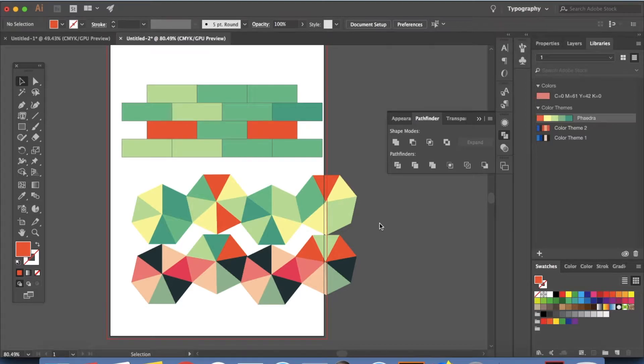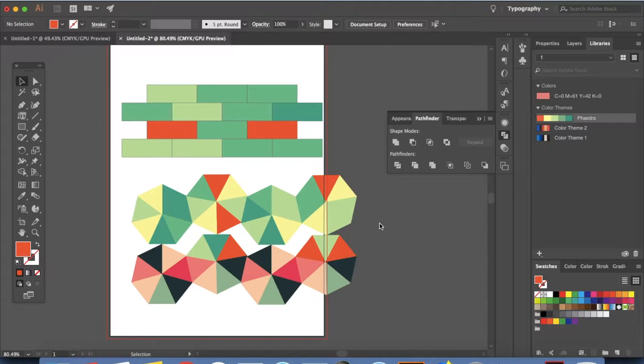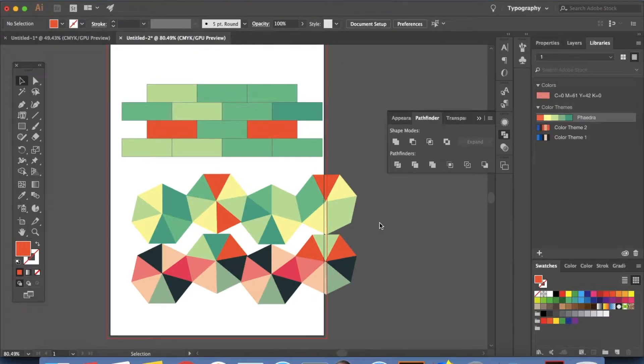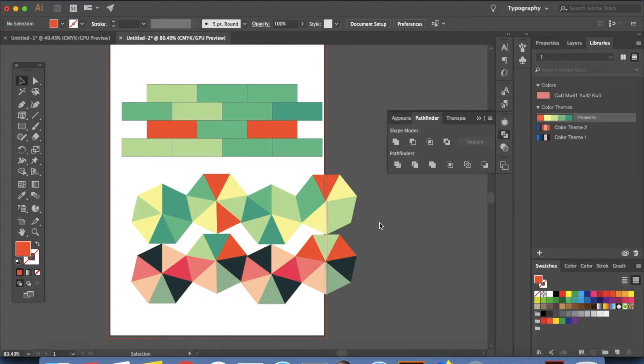Hello and welcome back to my channel. In today's video we are not going to create some end product. What we're going to do today is to learn more about Illustrator and all the amazing things you can do with Illustrator. So today's topic is going to be Illustrator scripts. So let's get started.